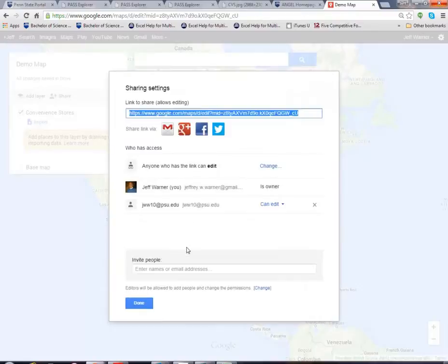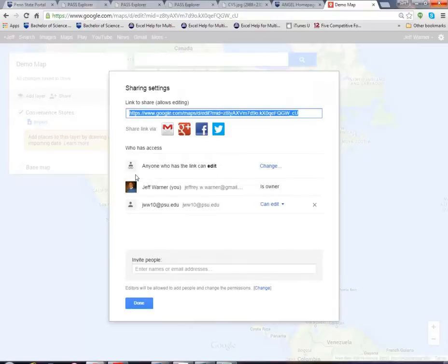Those are the two critical share settings that you need to adjust to make sure your team is able to help you develop the map and I am able to see the map or the world is able to see the map and see the great work that you've done.